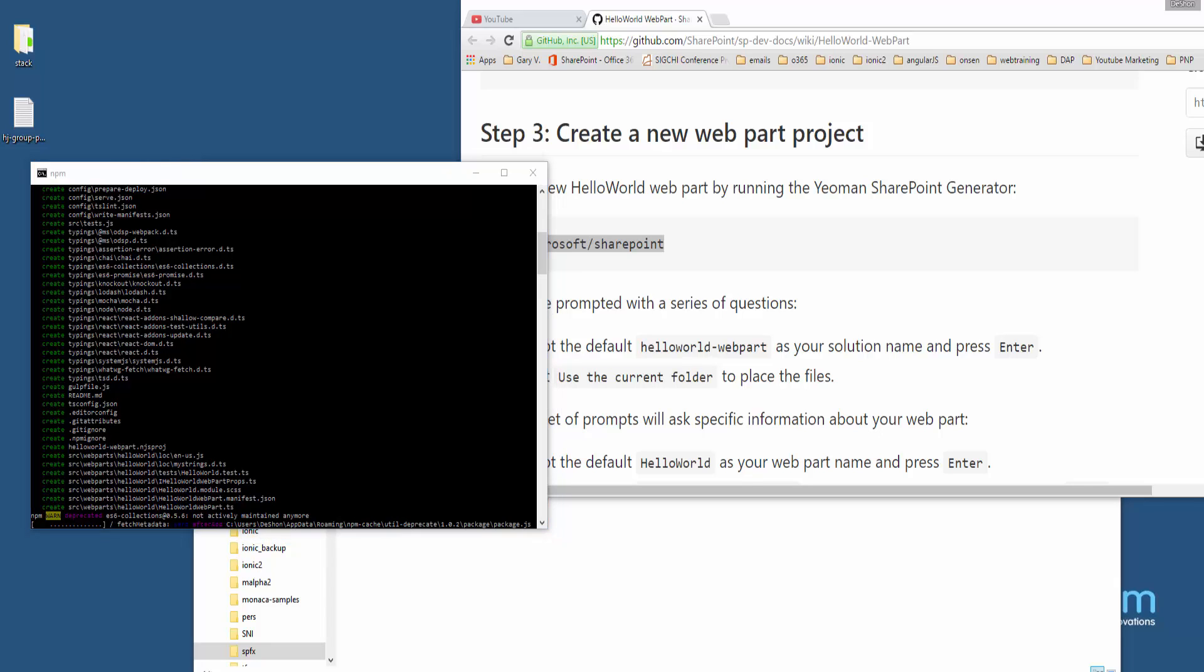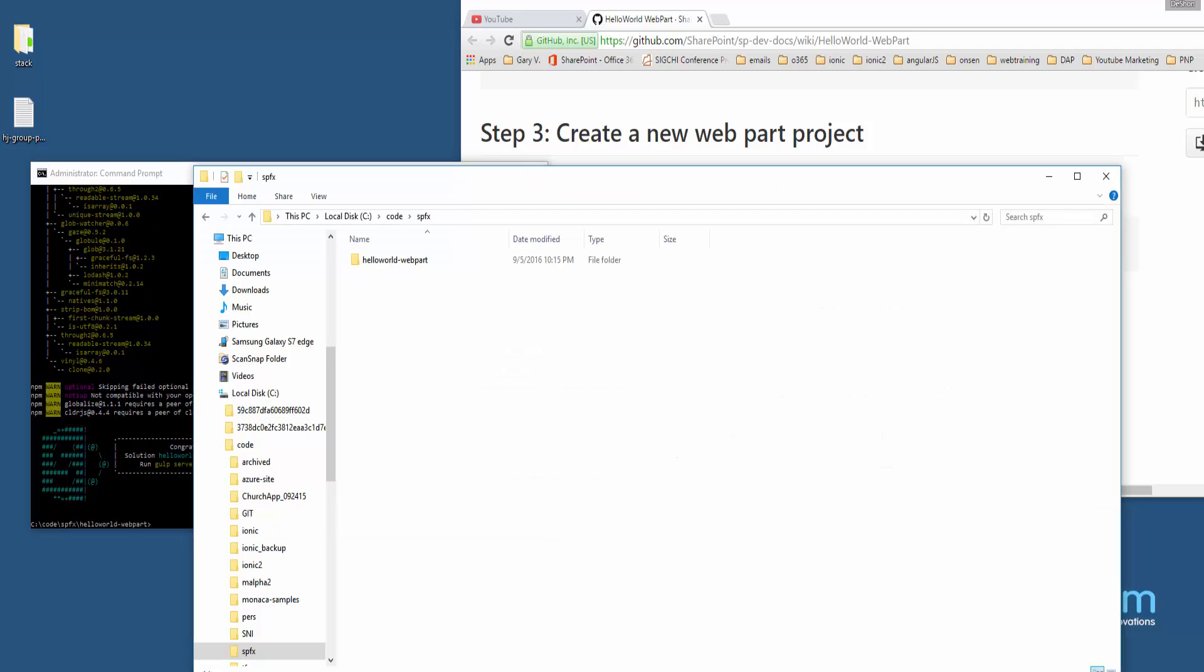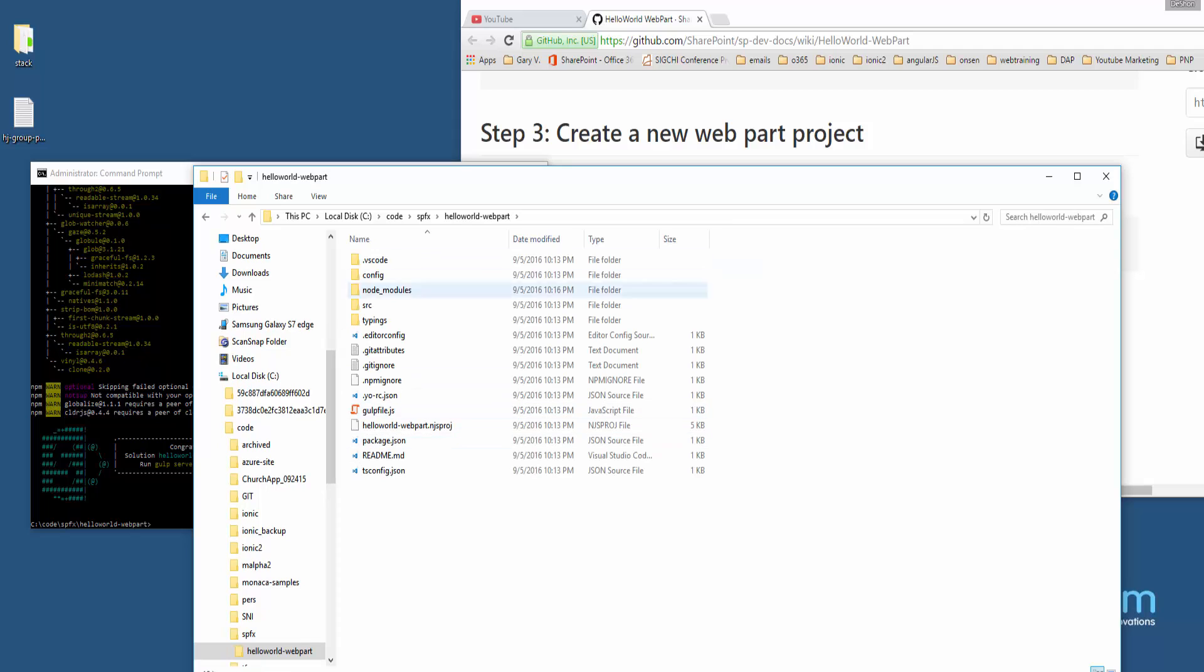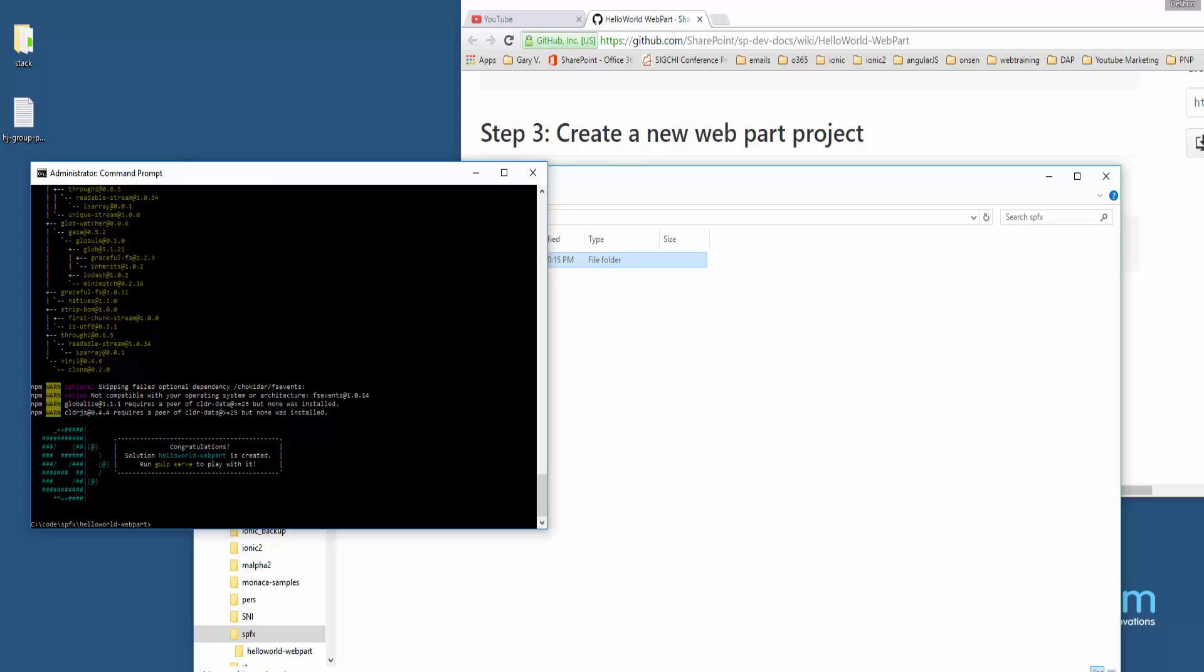What I'm going to do is pause the video, and then once this completes I'll resume. Okay, so that process has completed, and now we should be able to go to that directory and see all the solution files are there. They are there.